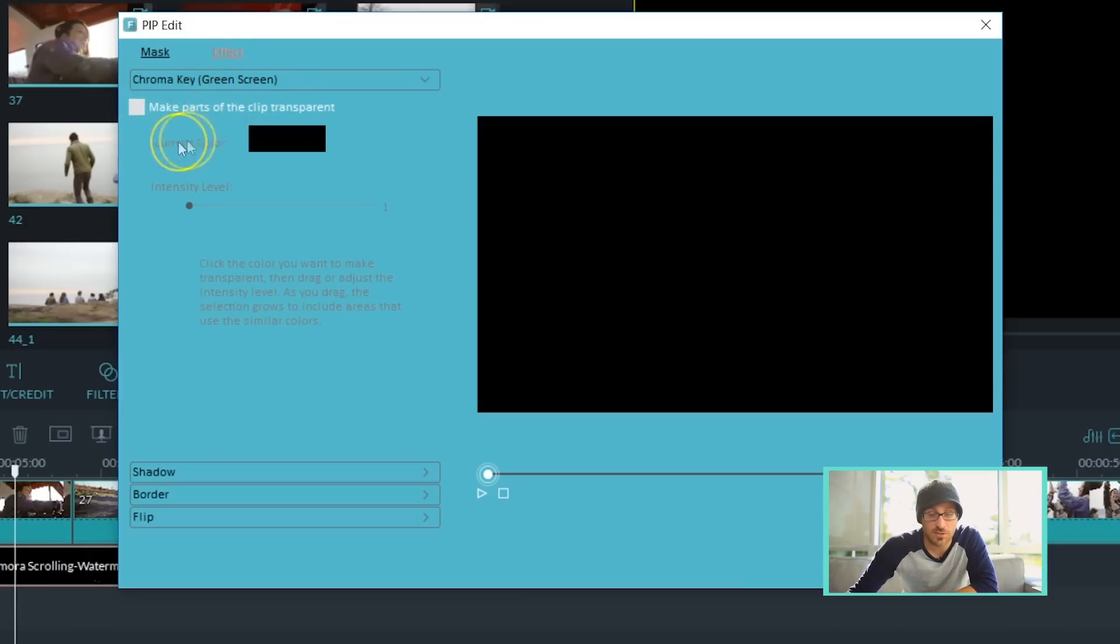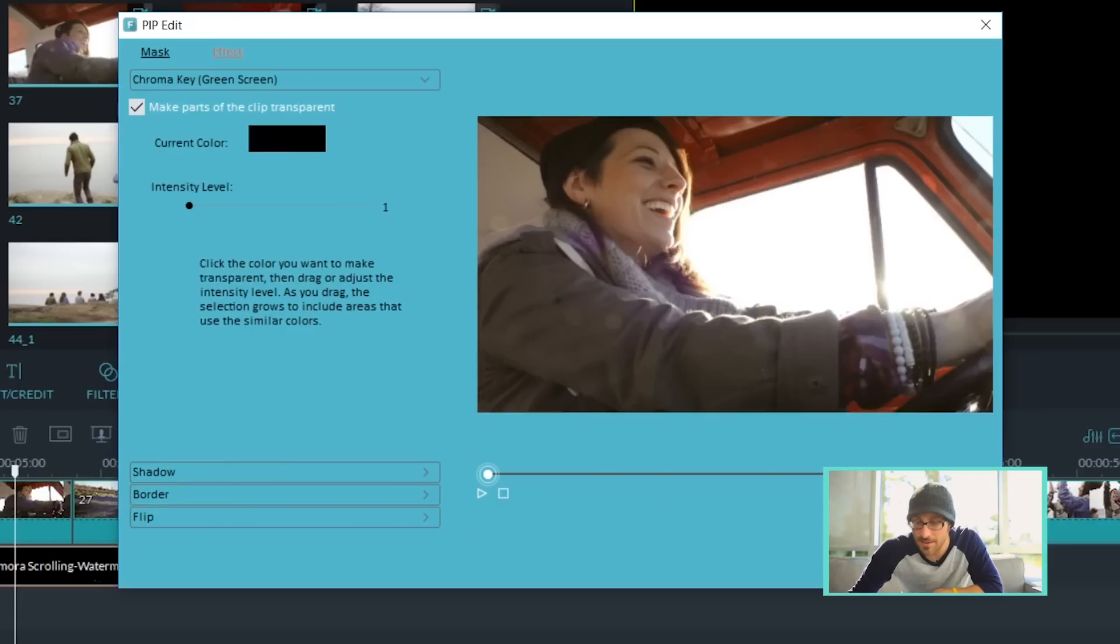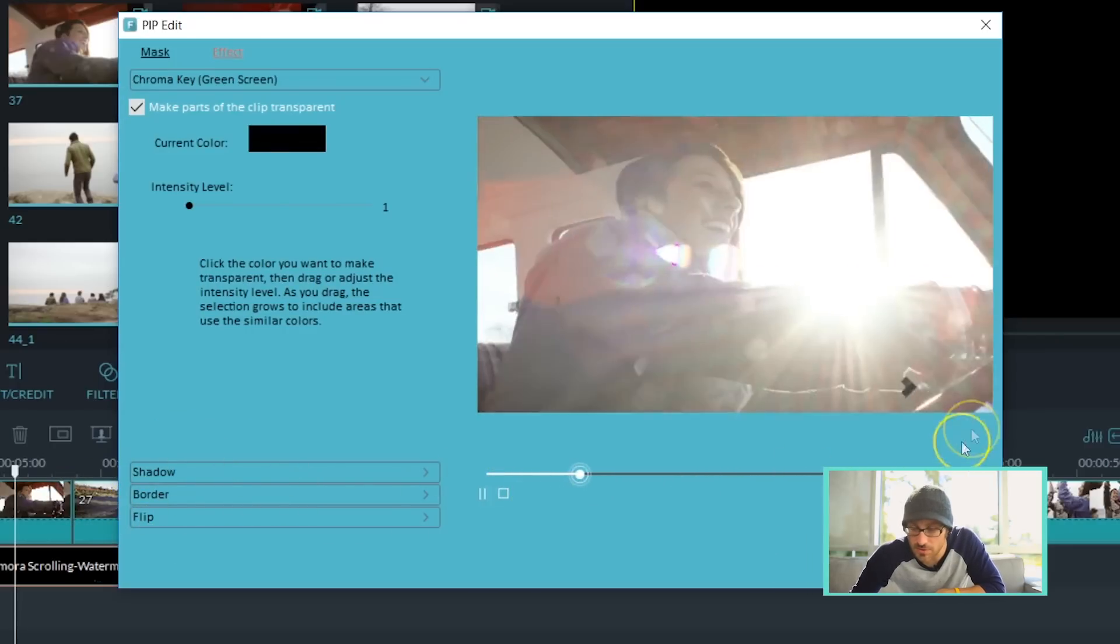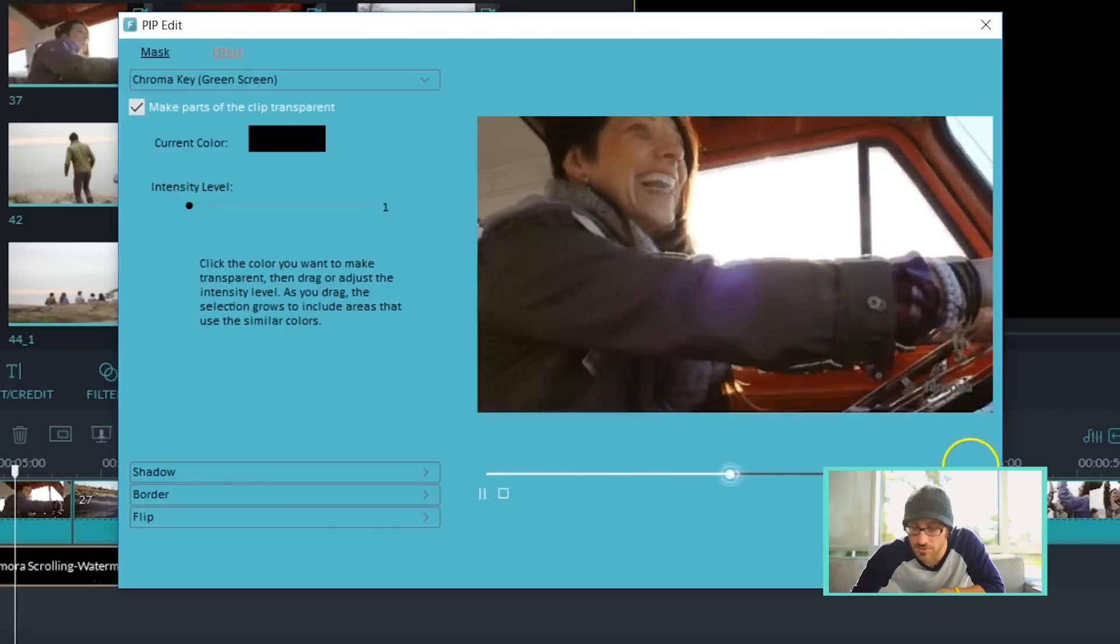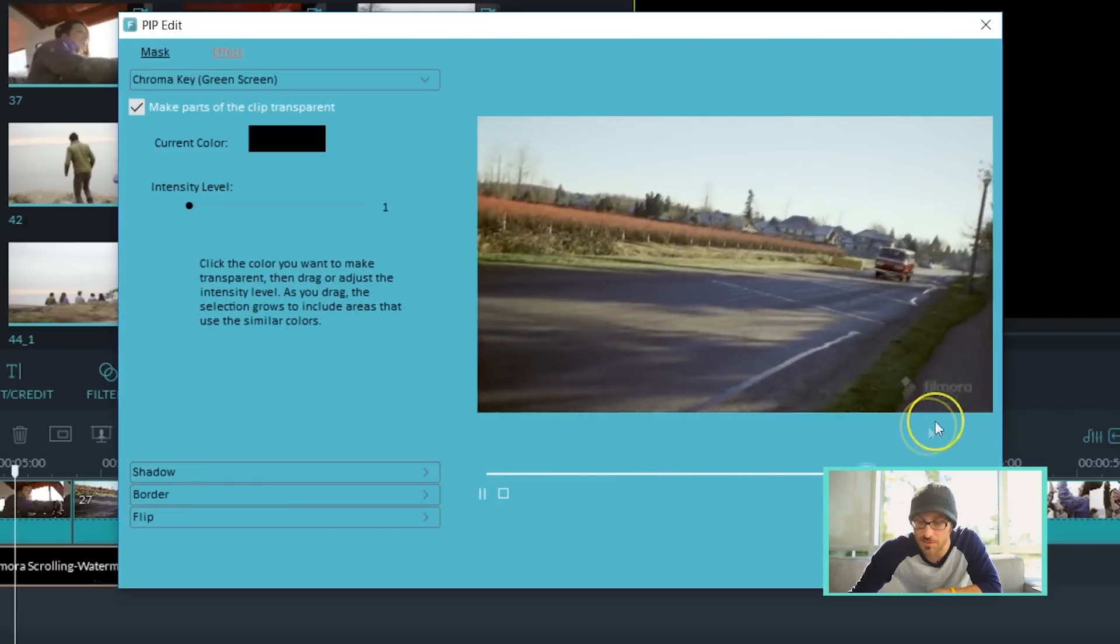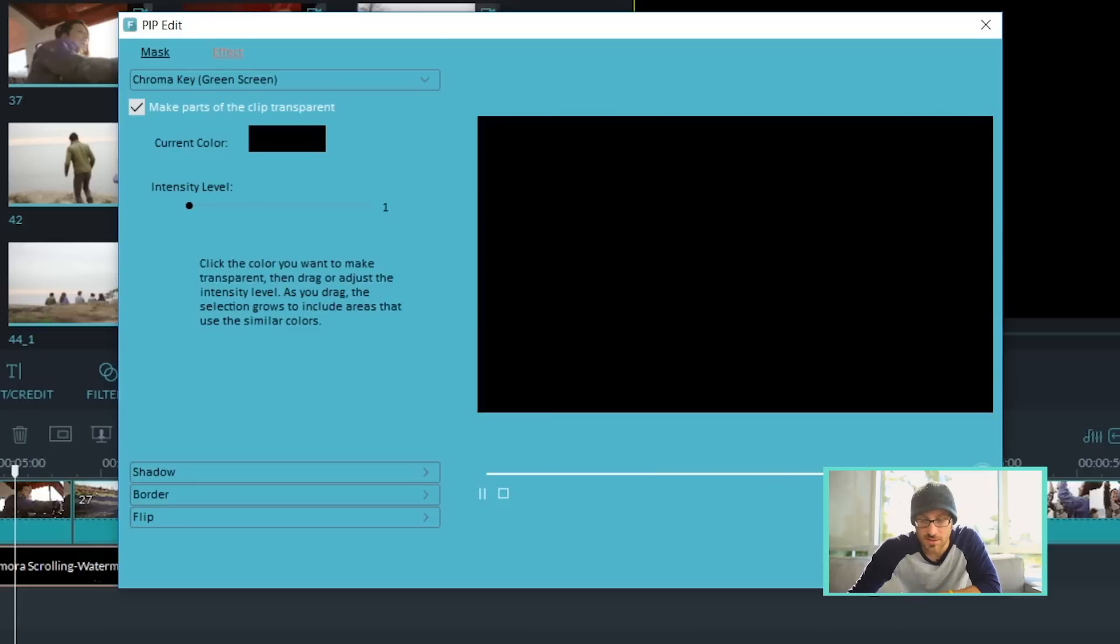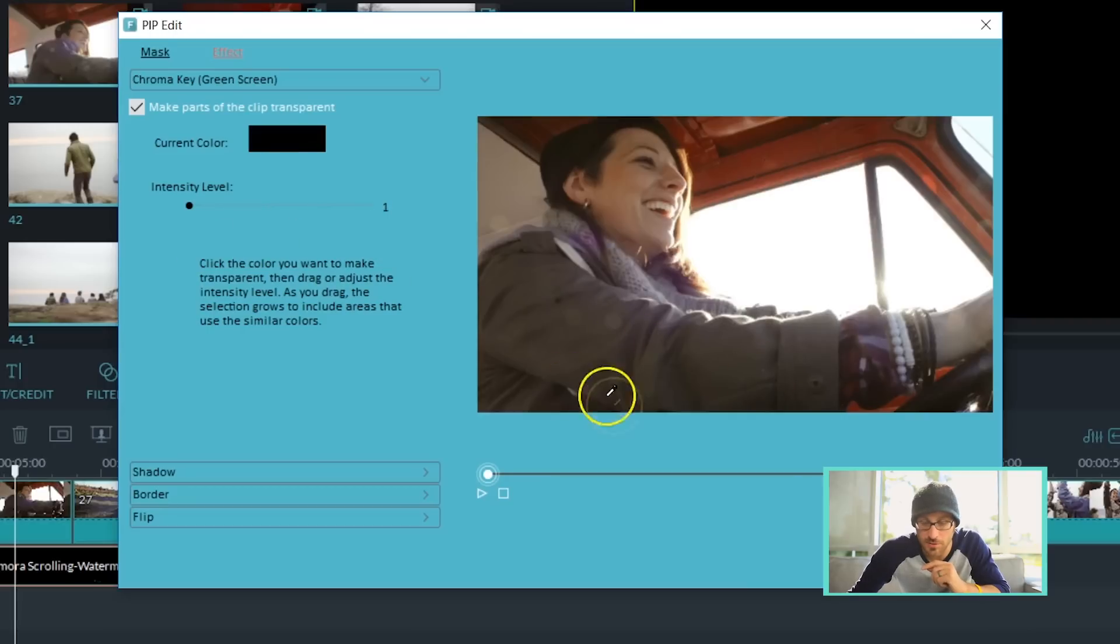So what we want to do is the current color black is what we want to make transparent. So we're going to click that. And let's play through this just once. Awesome. See how it shows up there and then it leaves. Alright. I think that's really good as is. But let me touch on one thing with you.